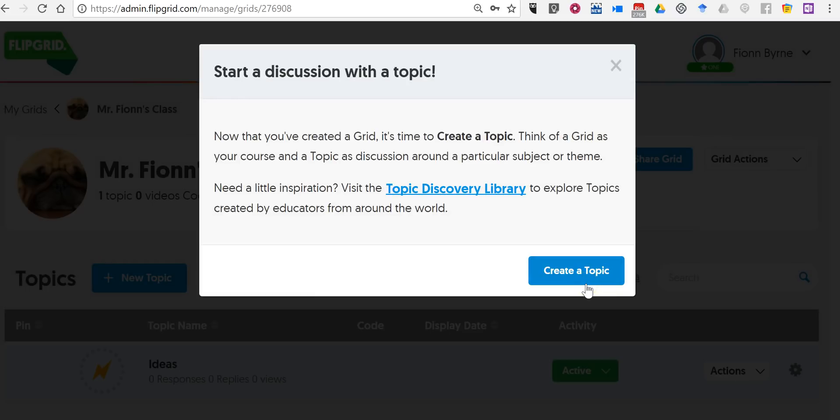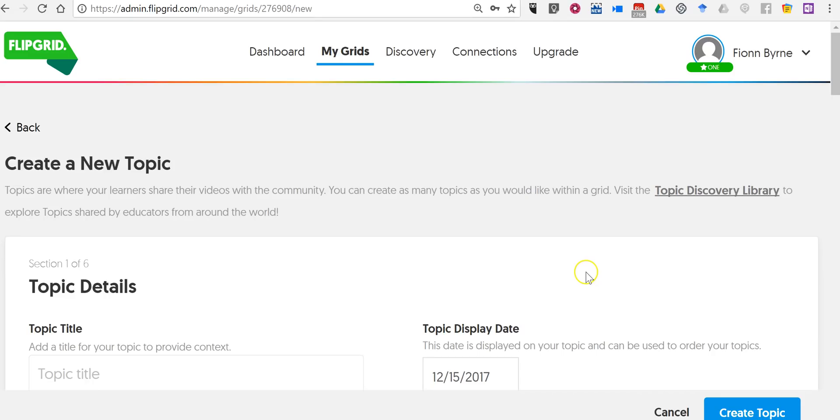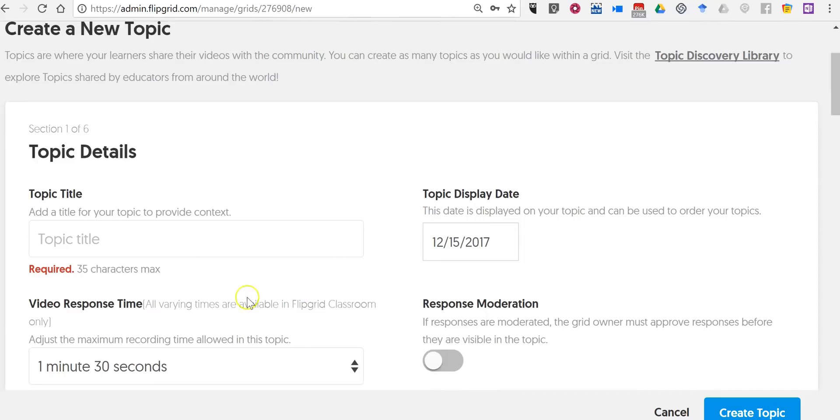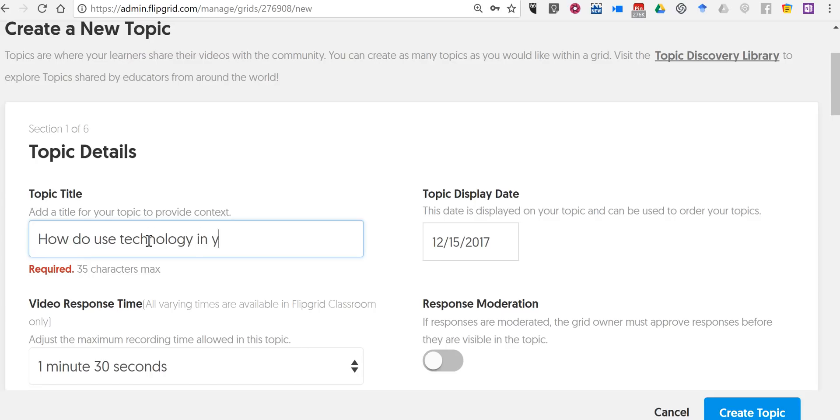So now we're going to create a topic and a topic is the discussion that's happening within our grid or within our classroom if you will. So my topic is how do you use technology in your classroom or in your class. Let's leave it here.